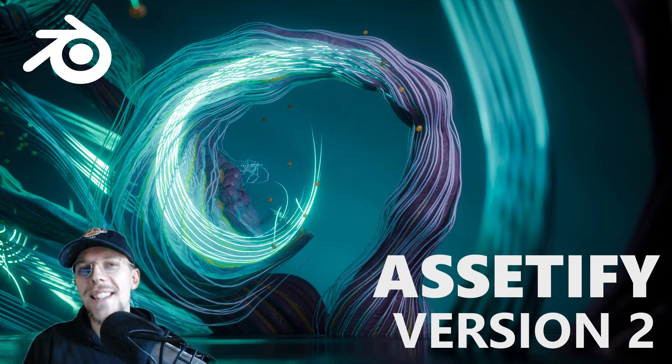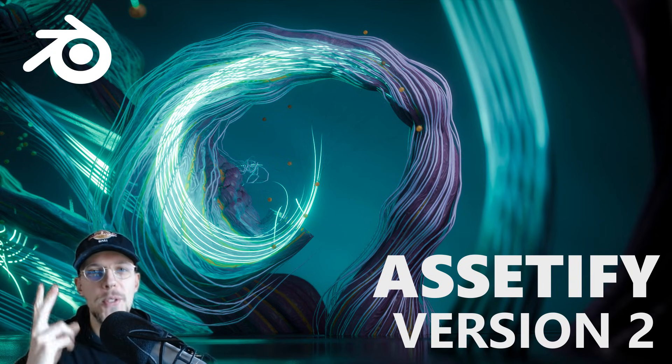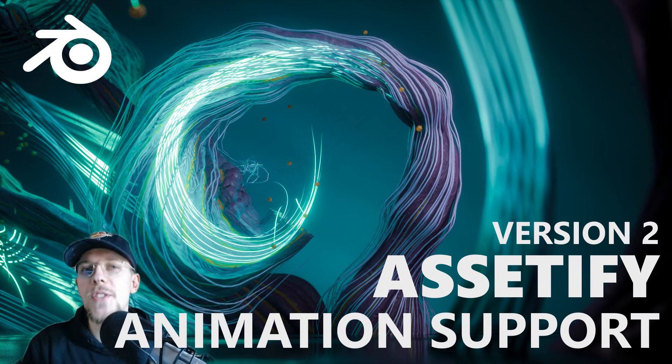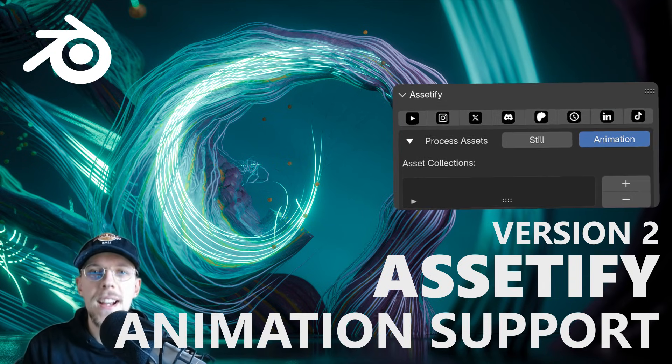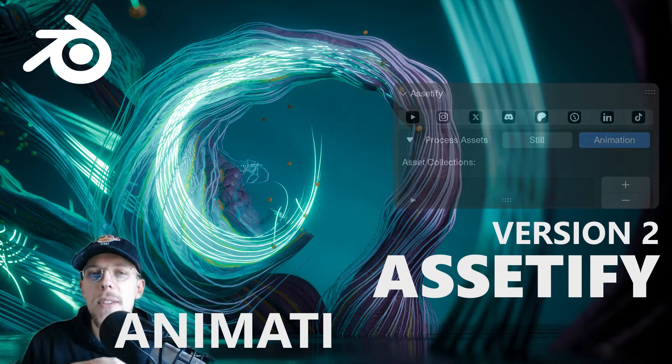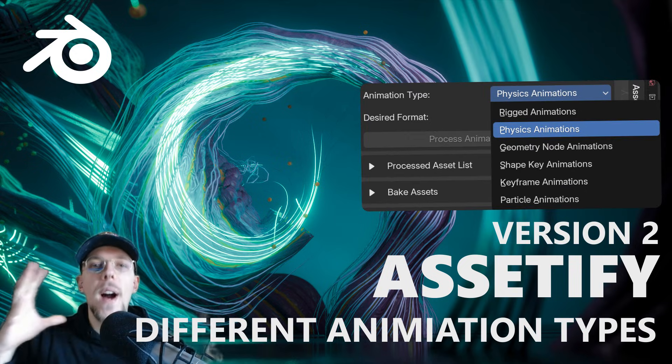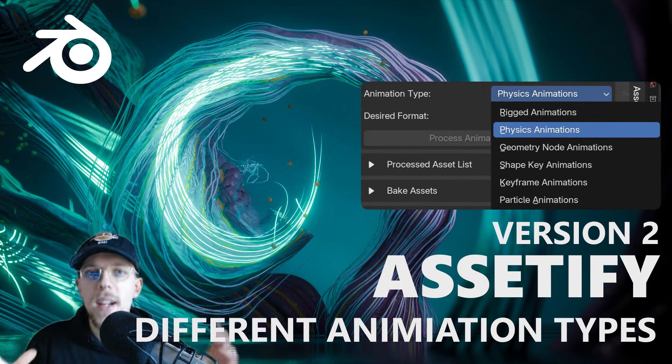Hello and welcome to Assetify version 2. Animation support is here and it's here on a very wide scope.